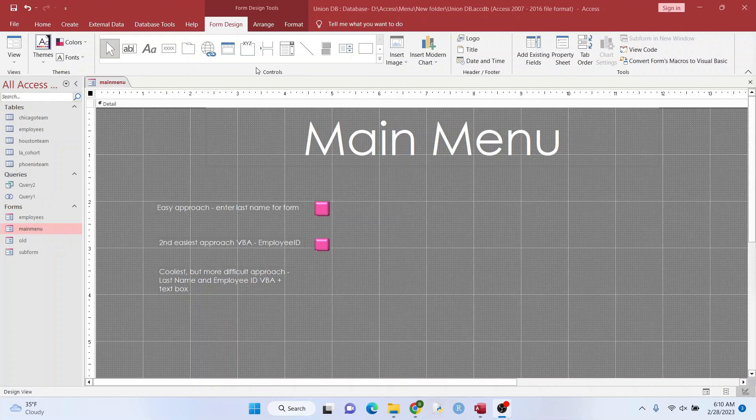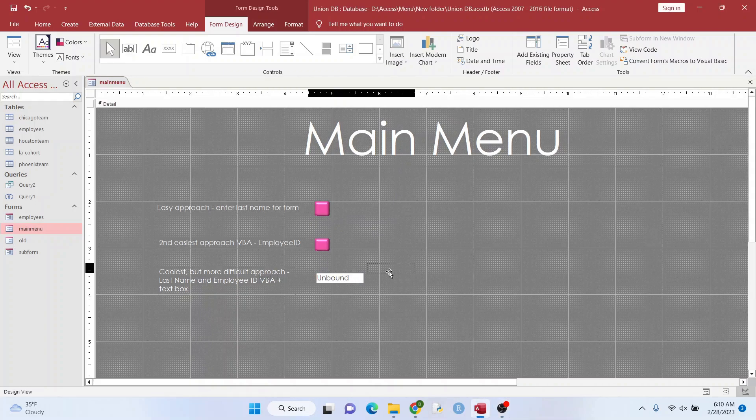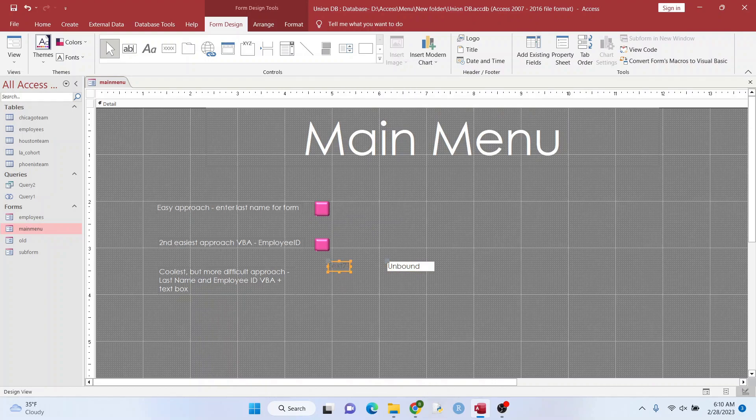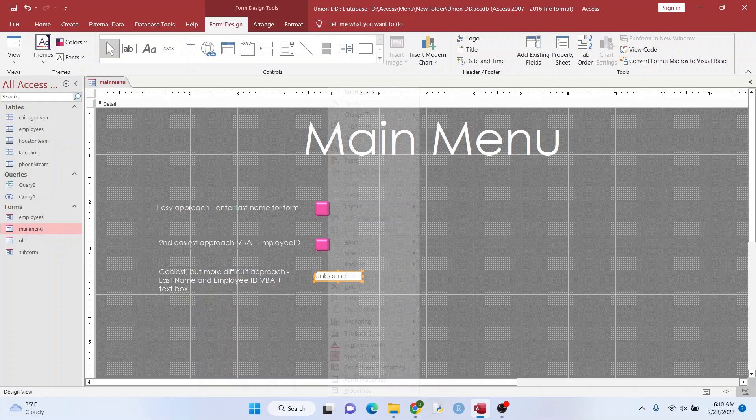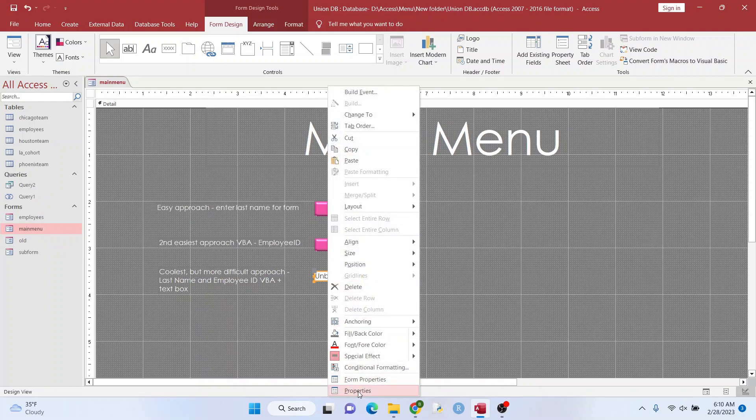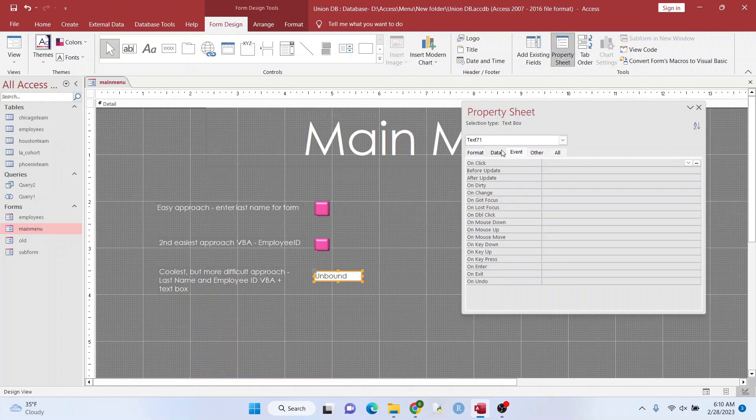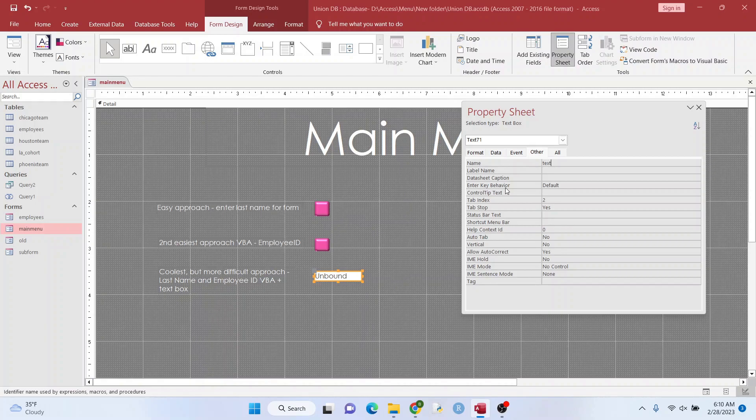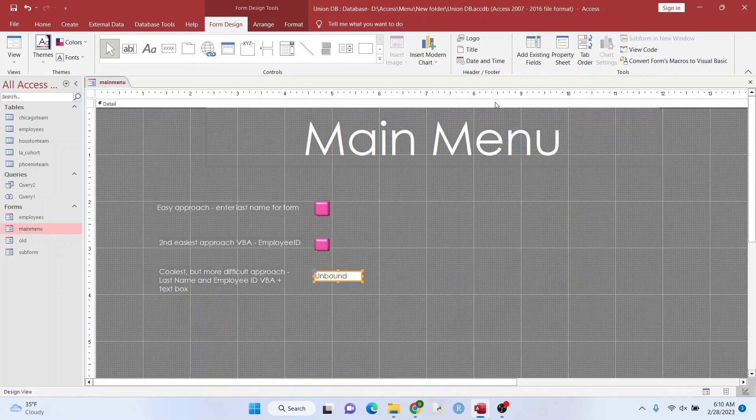Okay, the last approach, we're going to use a text box and a button. And it's pretty easy, even though it's the most difficult of the three. So we're going to add a text box. And we're going to get rid of this label that's right up there. I'm going to hit delete. I'm going to give this a name. We'll call this just text box, I guess. Text box.